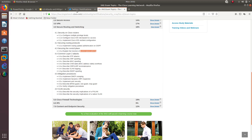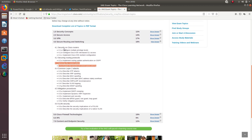Hello guys, welcome to a new video. In this video for the CCNA security exam, we are going to go over section number four for securing routing and switching. We are actually going to go over securing the control plane and explain the function of control plane policing.